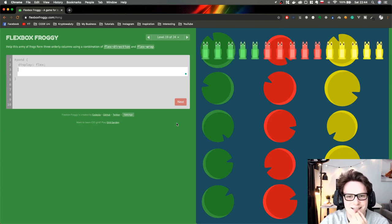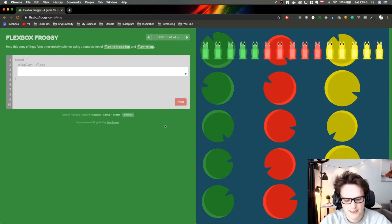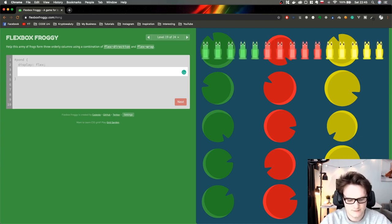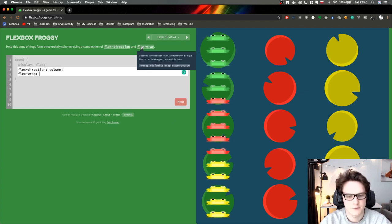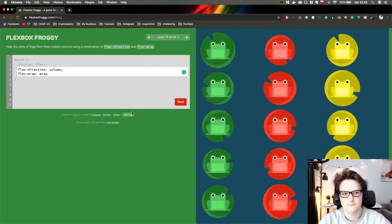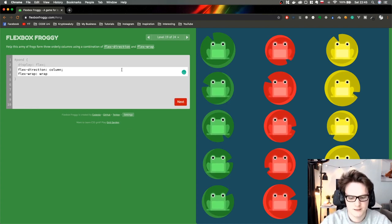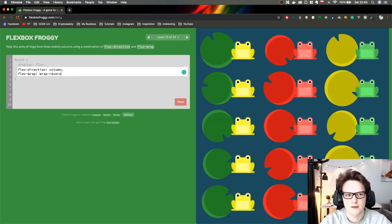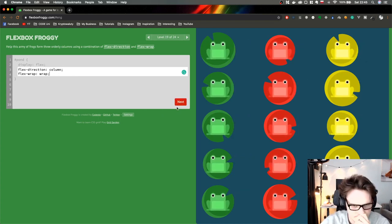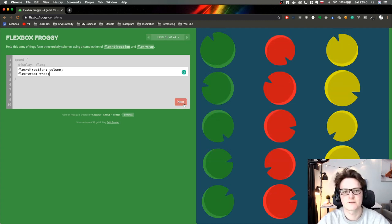Let's get this working. We want to do flex-direction column, and then we want to wrap them using flex-wrap wrap. We could also play around with wrap-reverse — I wonder how that looks. We're almost finished, guys.